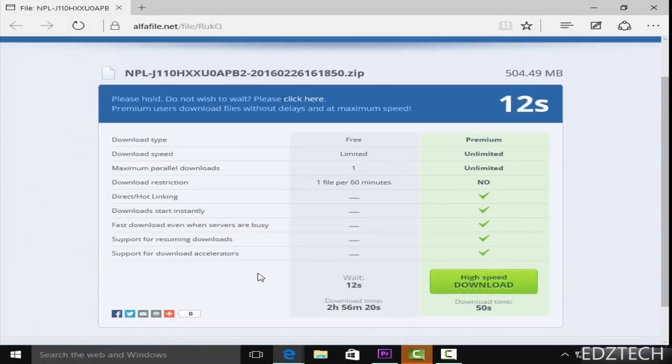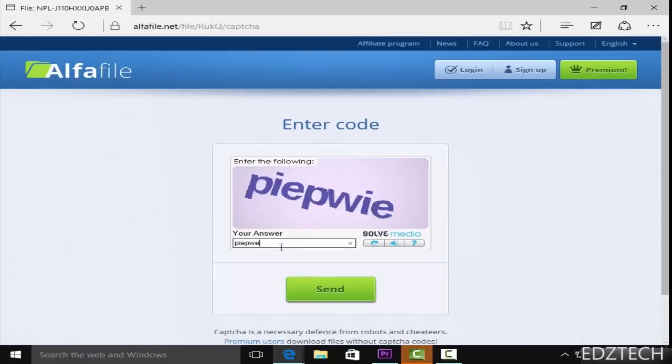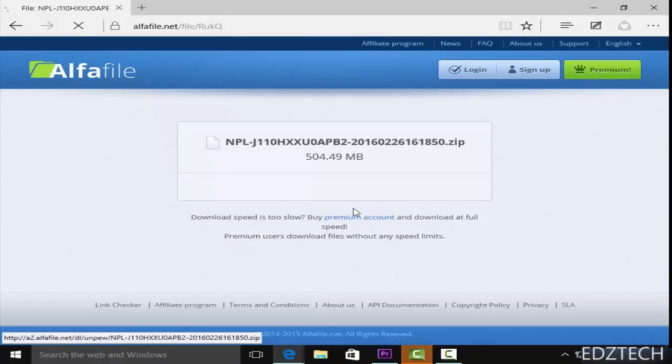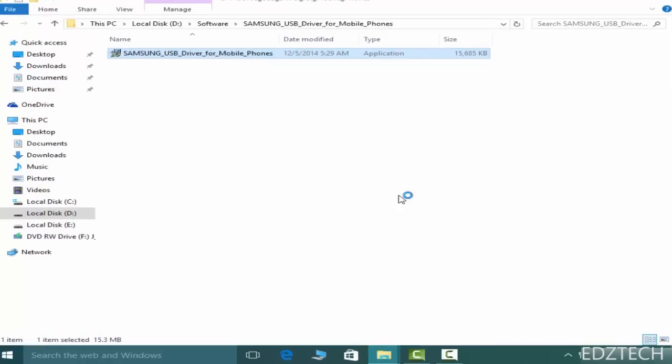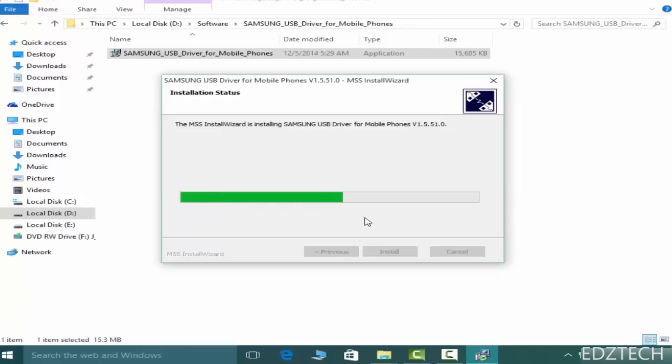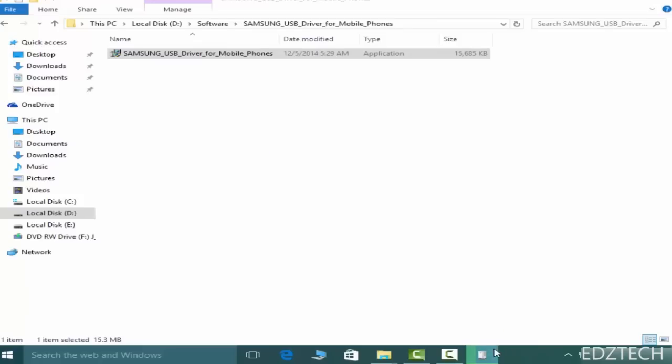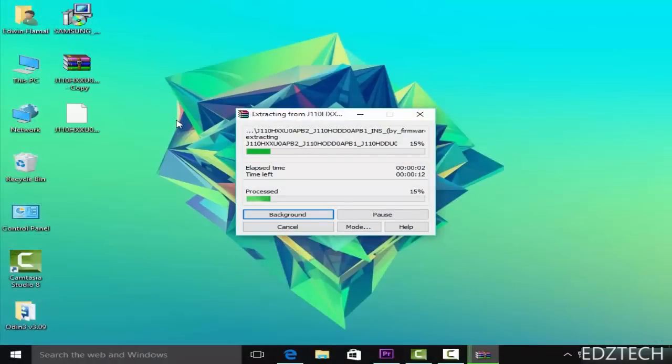After downloading all of those files, first of all go to the location where you have downloaded the files. Keeping all of them in the same location will make things a lot easier. After you have done that, open the Samsung driver setup and install the Samsung driver onto your PC. Then extract the firmware with an unzipping tool like WinRAR or anything that you like.